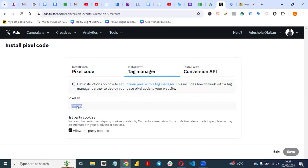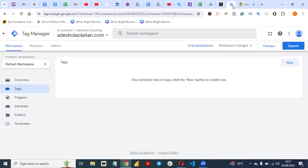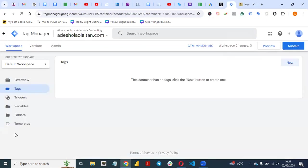You generate this pixel ID — this is what we need in our Google Tag Manager. So let's go back to Google Tag Manager. Once you come back to Google Tag Manager with your pixel ID, copy it — this is what you need. Then go to Templates.